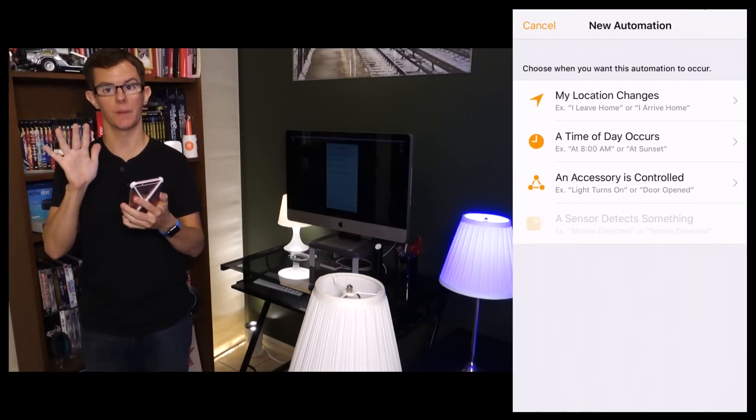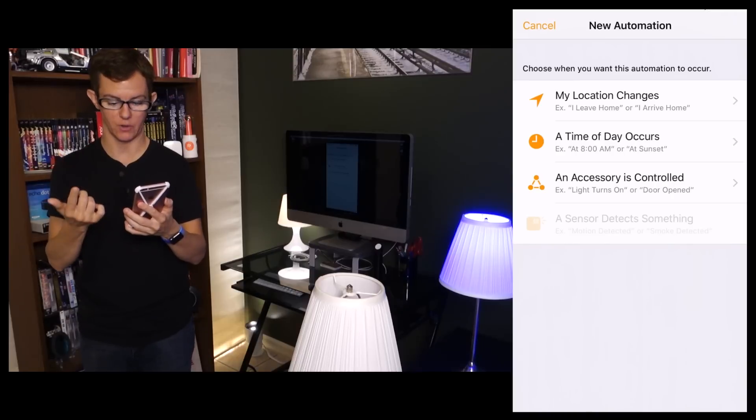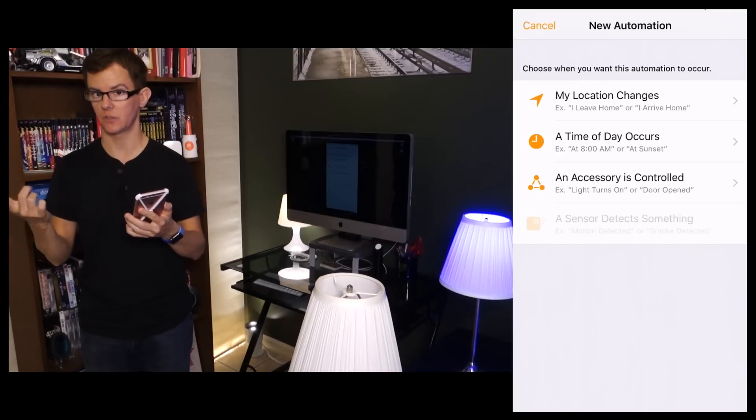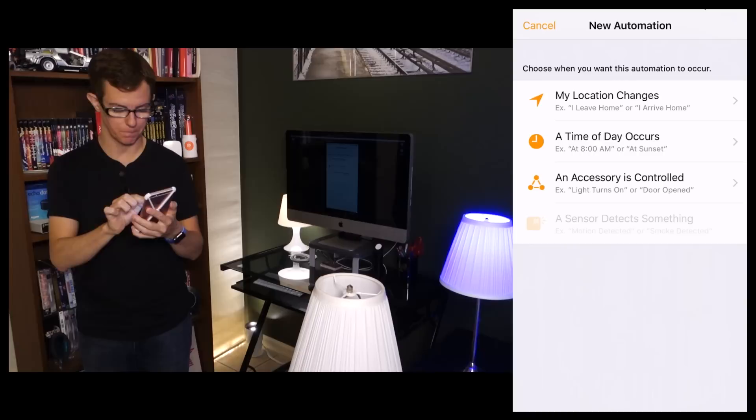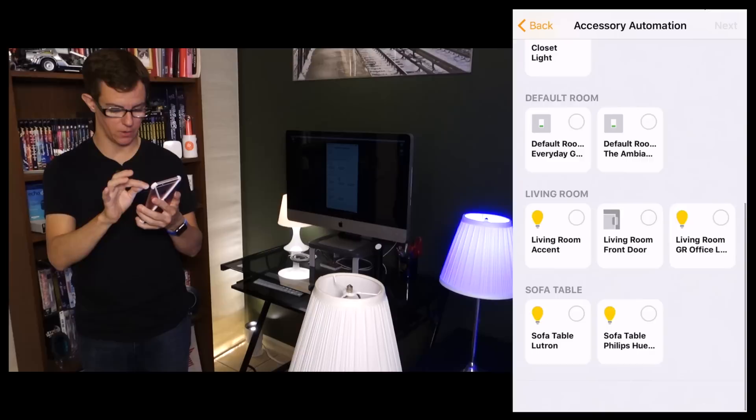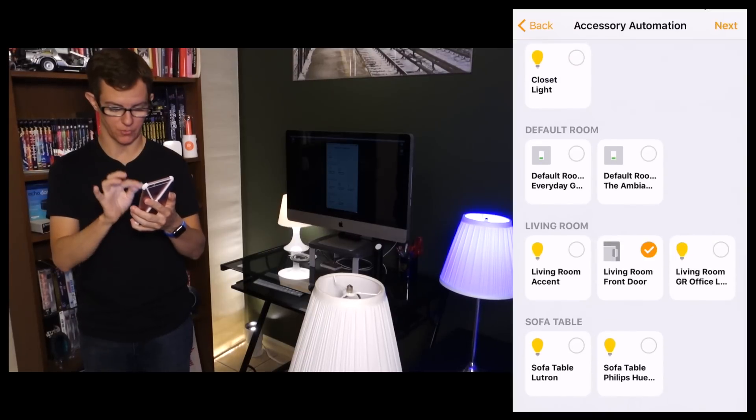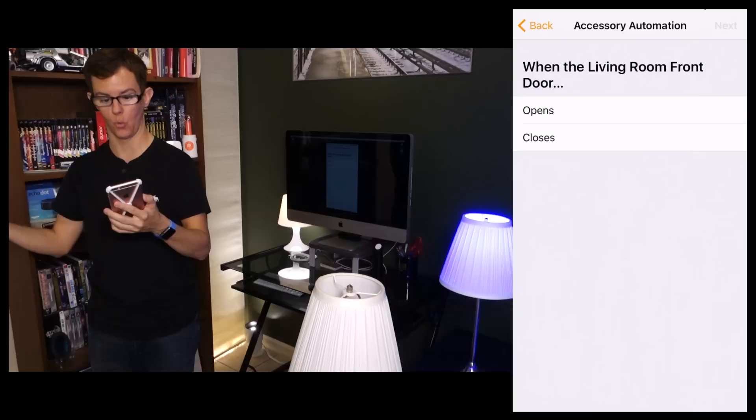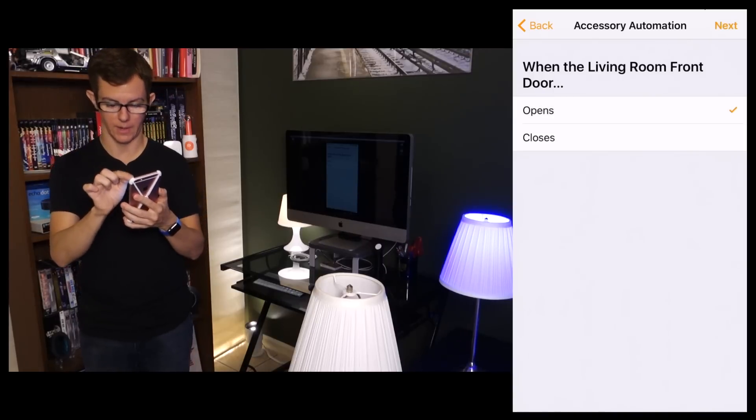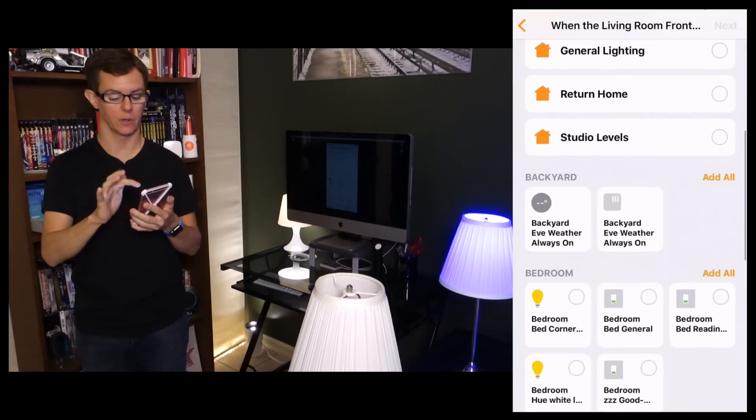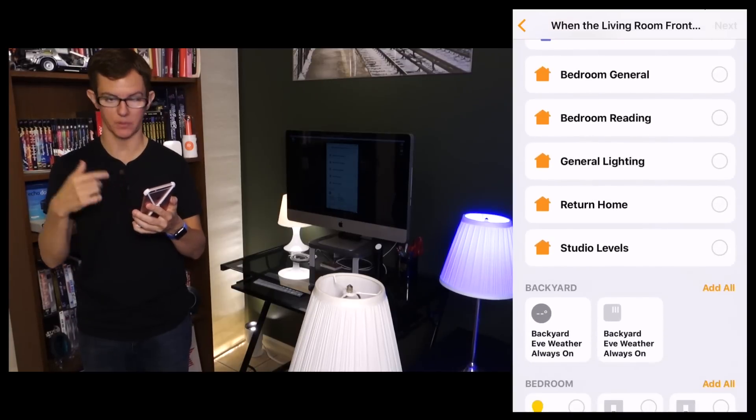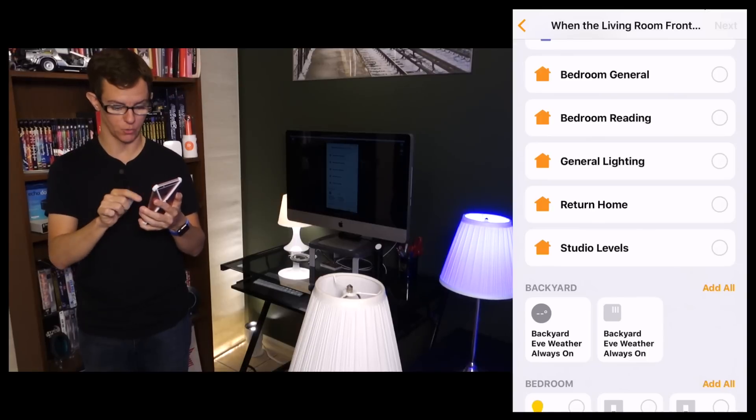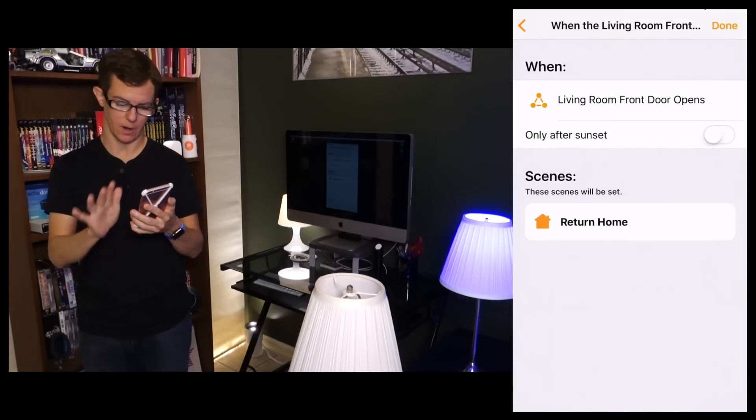I could do it based on multiple things: time, I could do it on location, I could do it on other sensors that I don't have. Anyways, let's go into Accessory that is Controlled. Scroll down to the Living Room, there's my Front Door, tap Next. When the Living Room Front Door opens, Next. I could set a scene, I could also set direct attributes of individual devices, but I already set up a scene before I started the video called Return Home, so I'm going to check mark that one. I'm going to hit Next.